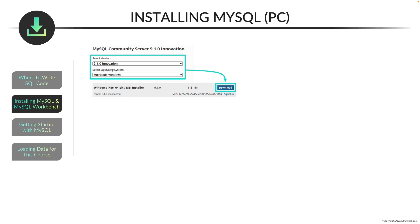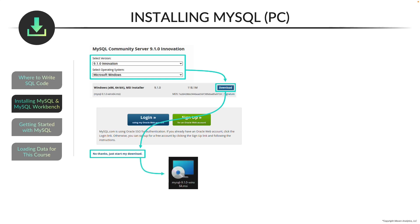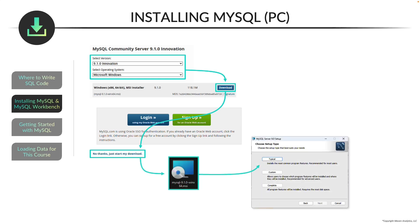That will direct you to this other website, which has a login button and a signup button. But you can just ignore both those buttons and click, no thanks, just start my download. Once you do that, you'll see this .msi file in your downloads folder, and if you double-click on that, that will open up the installer for you.